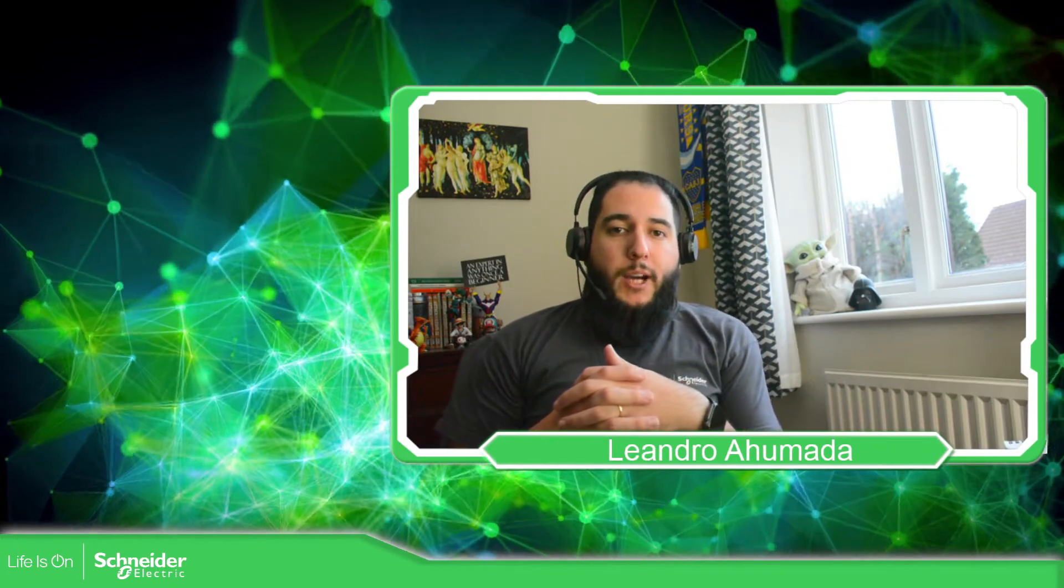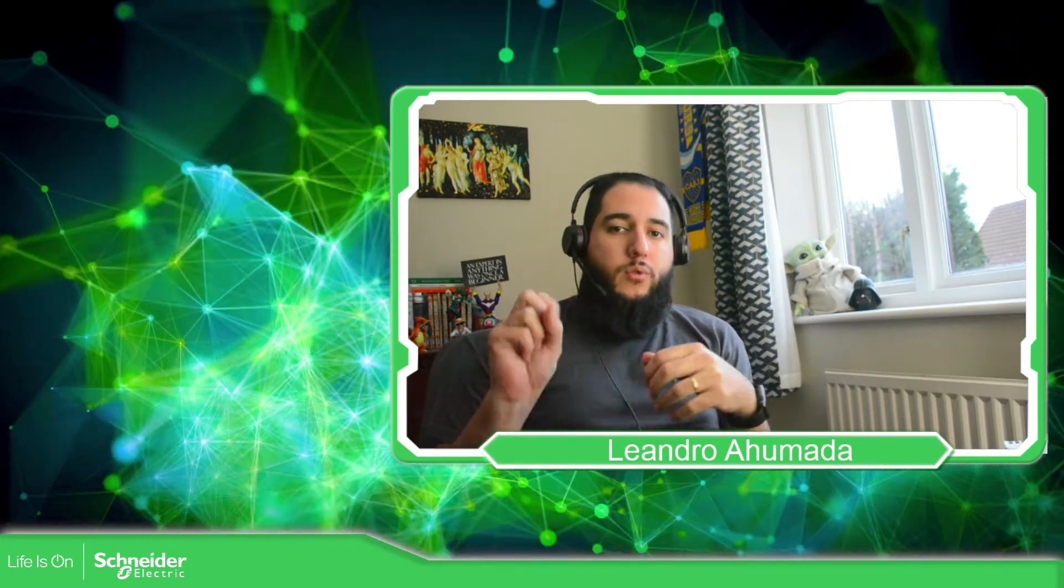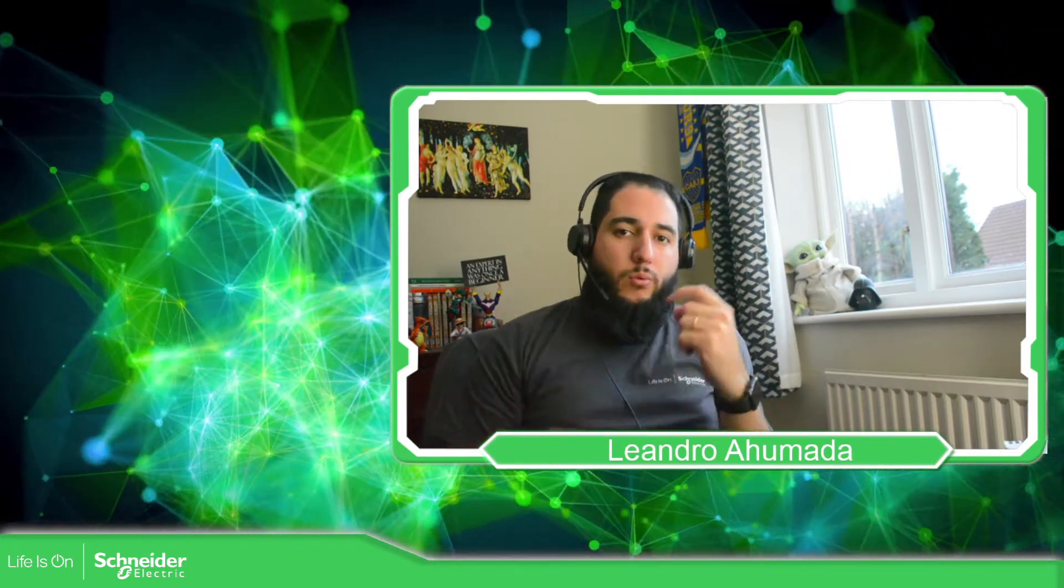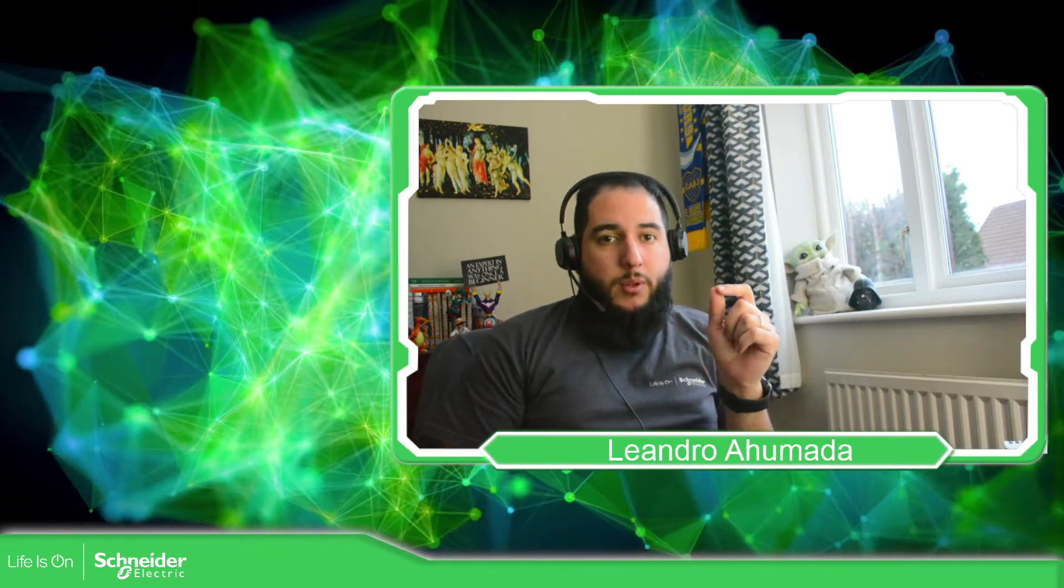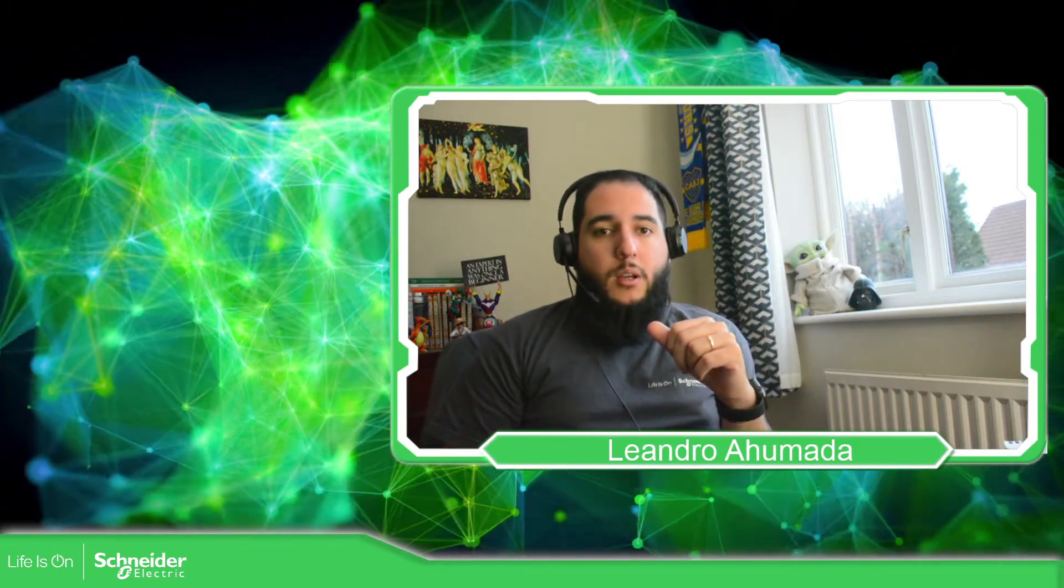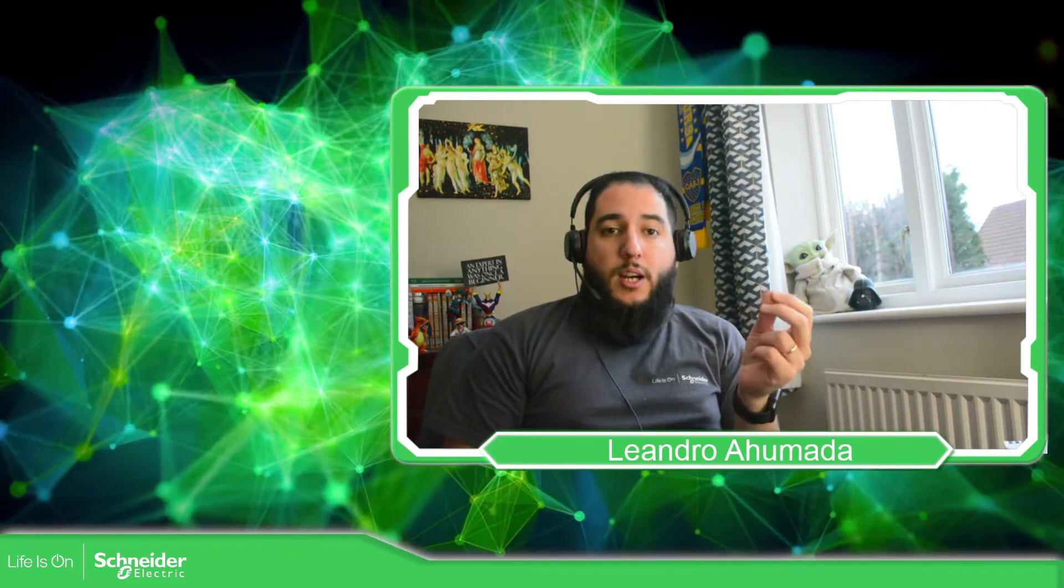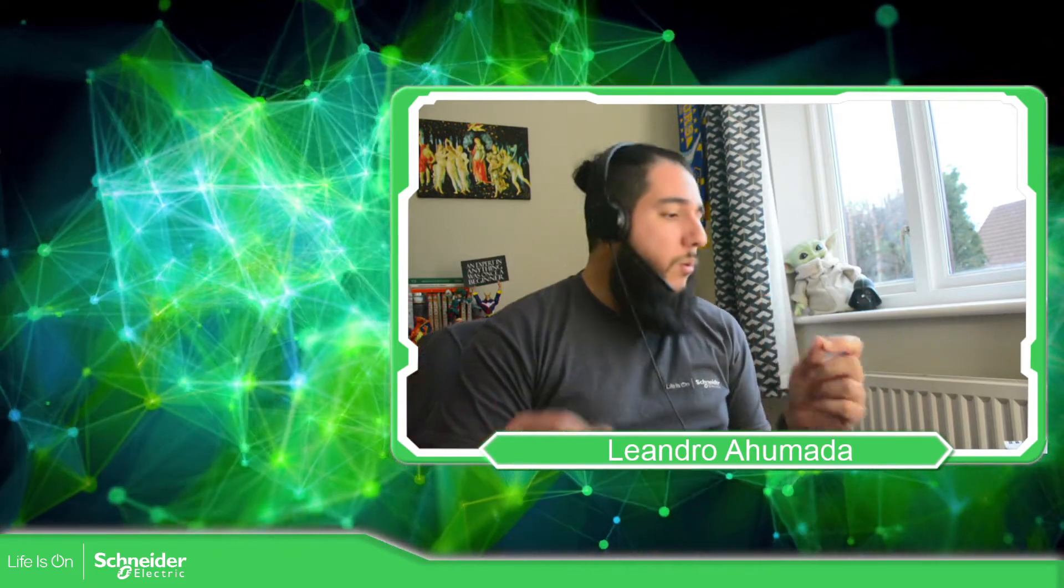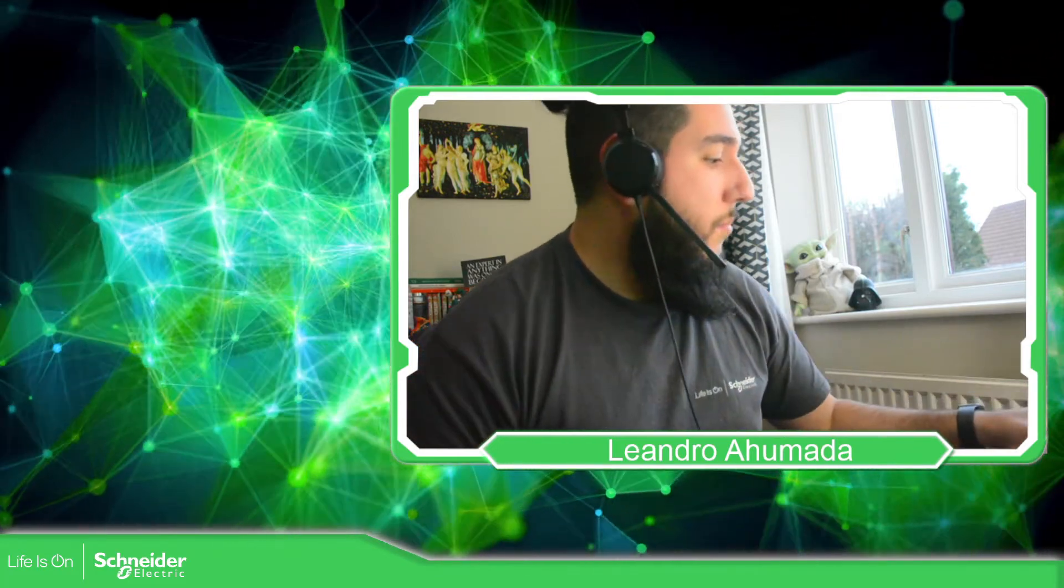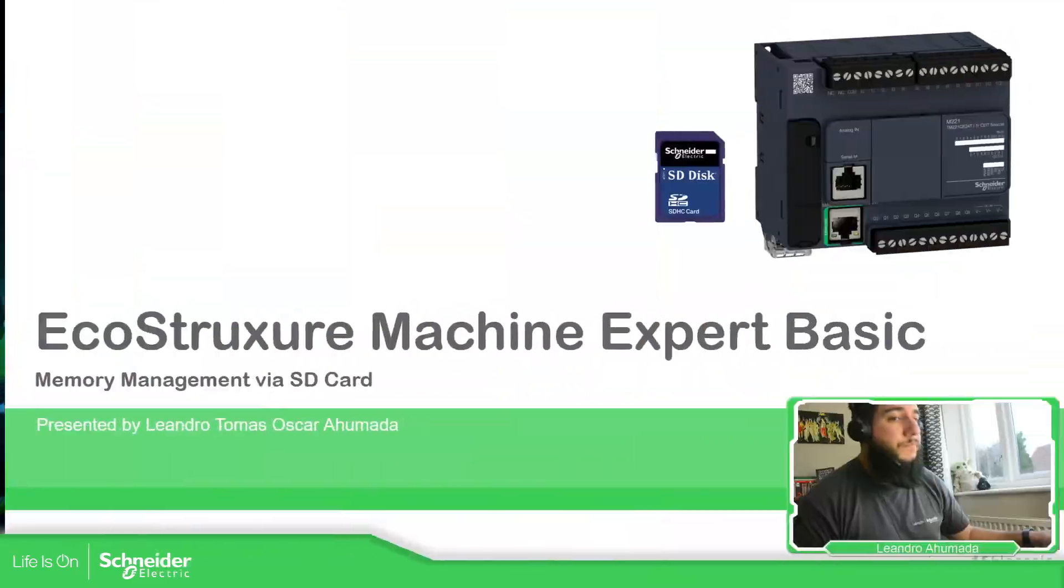Hello everybody, welcome back to the training of the Modicon M221. In this video we talk about the memory management of the PLC M221 using the SD card and also the software. Let's go to the presentation.